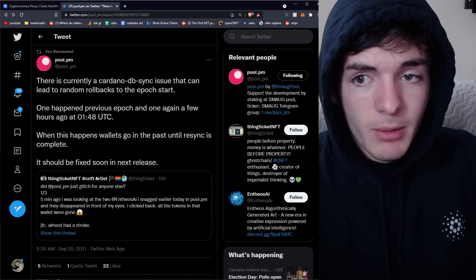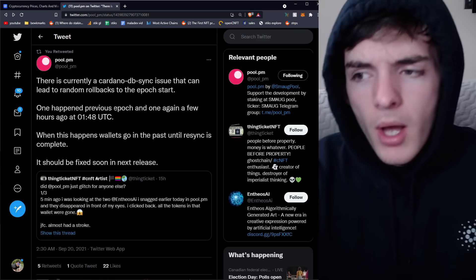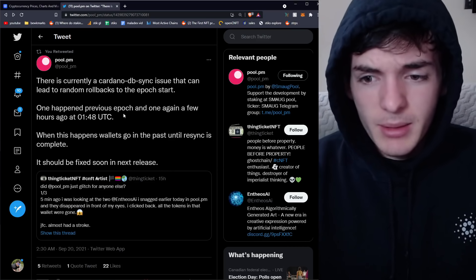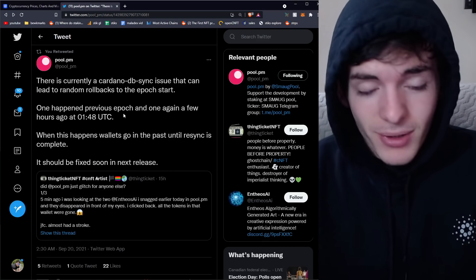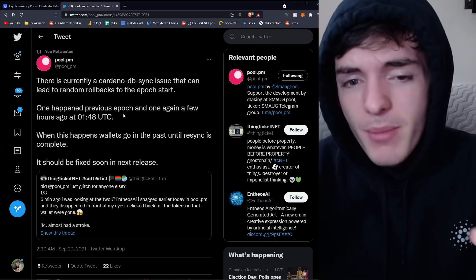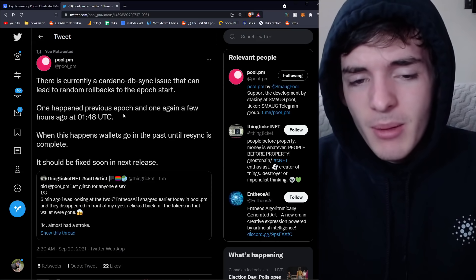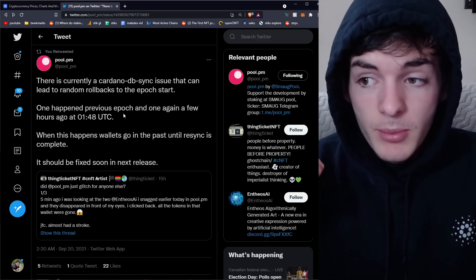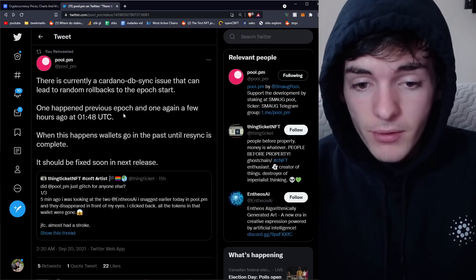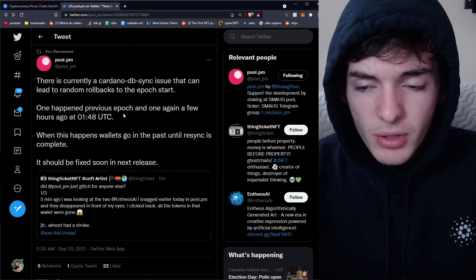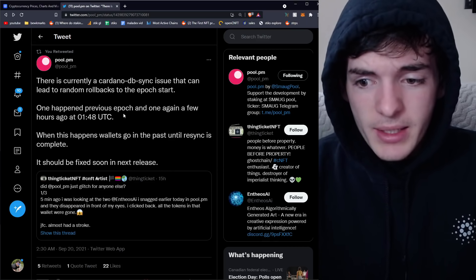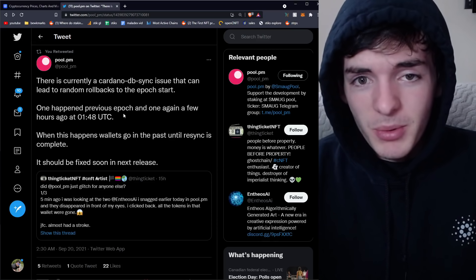So did any transactions get botched? Did anyone lose anything? No. But did the Cardano blockchain technically break for a little tiny moment, for a few minutes? It sort of did, but it didn't break in the sense that anyone was affected or harmed in their funds or lost funds.